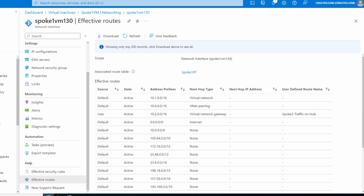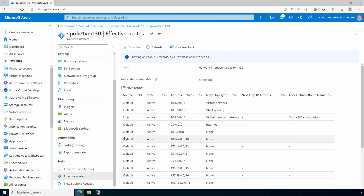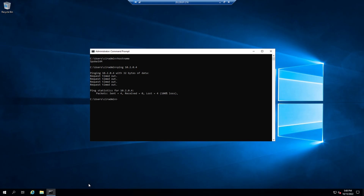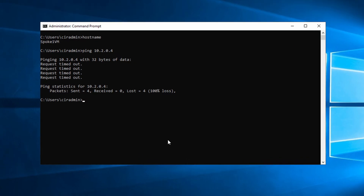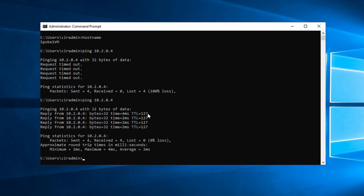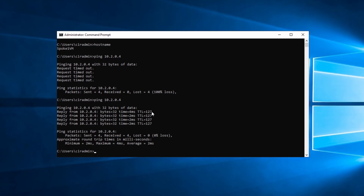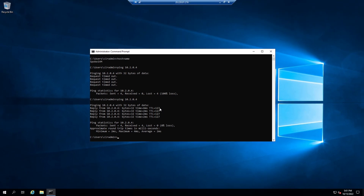Now that our routing configuration is in place, let's test connectivity. Go back to the spoke one VM. If you're following along, be sure to allow ICMP traffic through the Windows firewall — it's off by default — or disable the firewall completely in a lab environment. Our previous attempt to ping spoke VM2 failed. Let's run that command again — and there we go, now it's working! We now have transitive network traffic through the virtual network gateway. That is how to configure a VNet gateway to route traffic between spokes in a hub and spoke configuration.